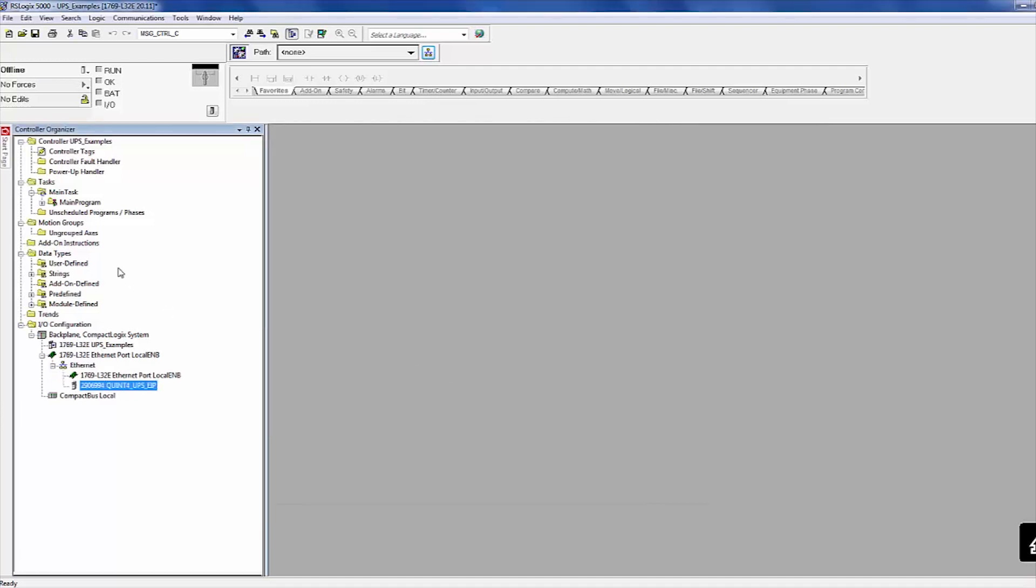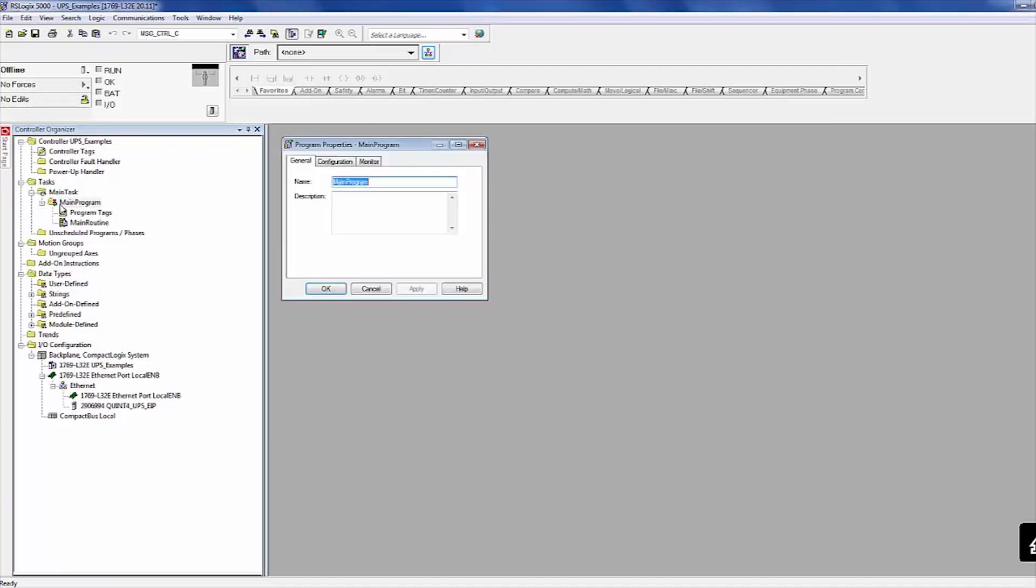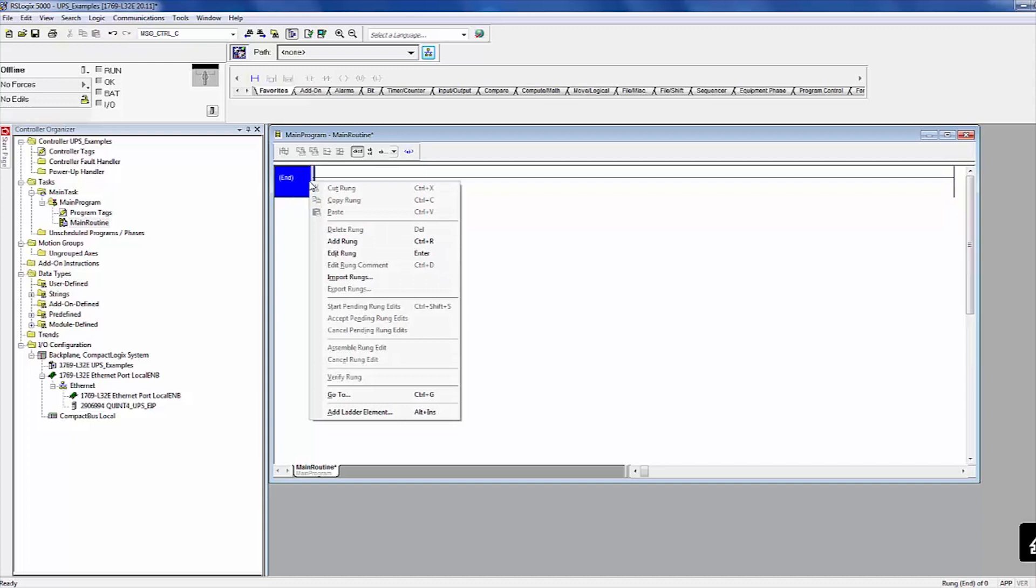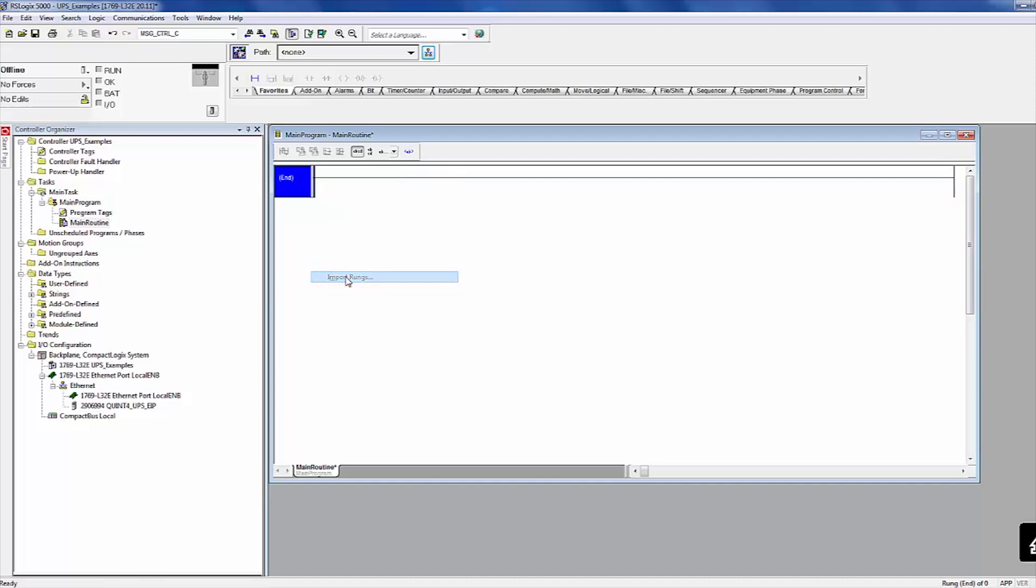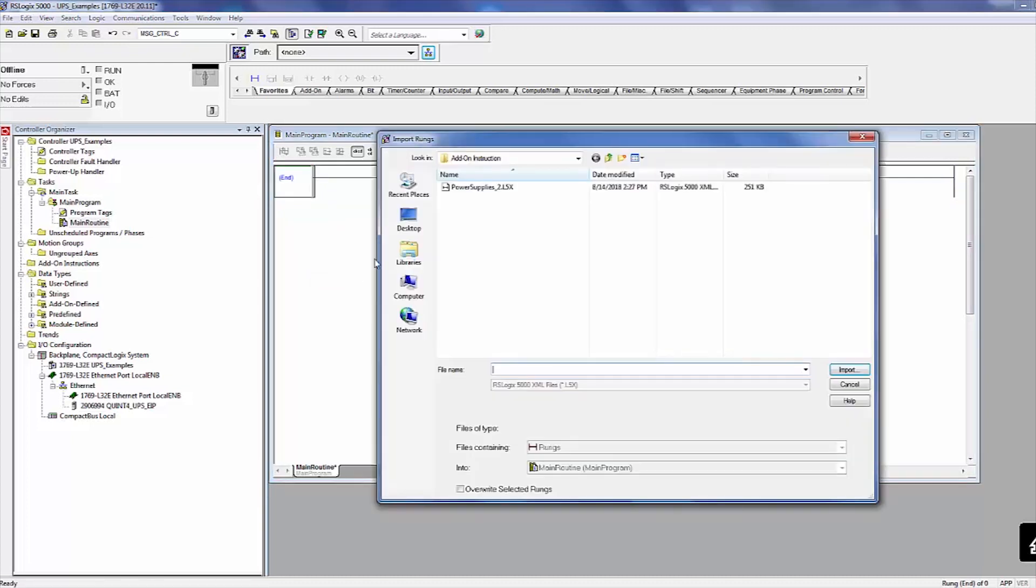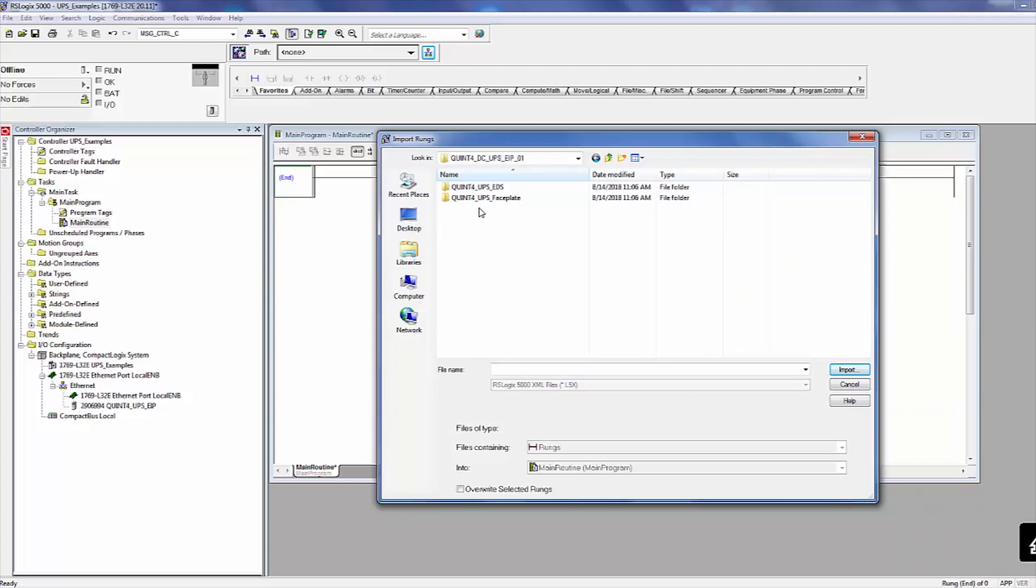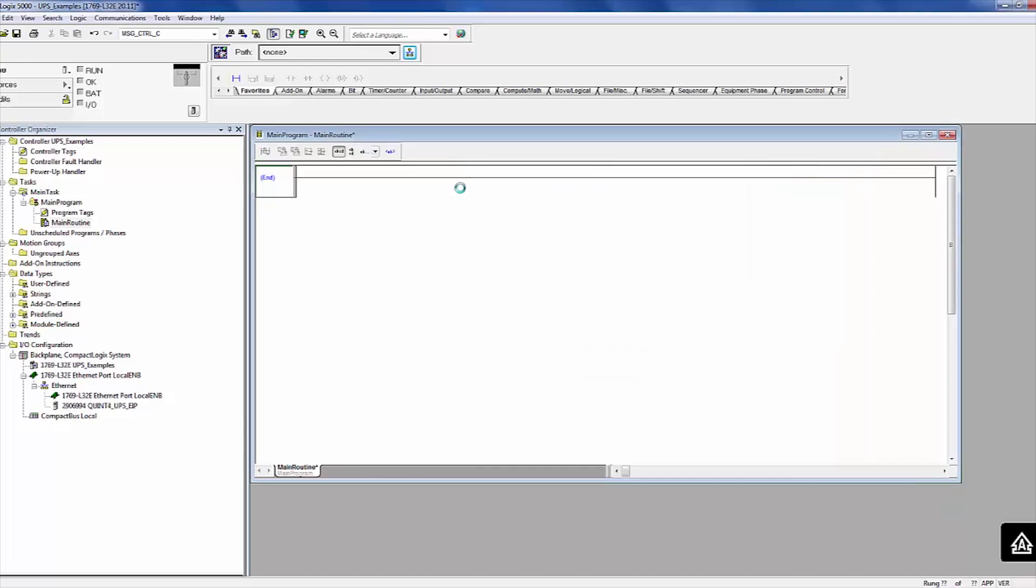Next, import the add-on instructions by opening the main routine. Right-click on an open rung and select Import Rungs. Again, this file is contained in the Download from Step 1. Once the file is selected, click the Import button.